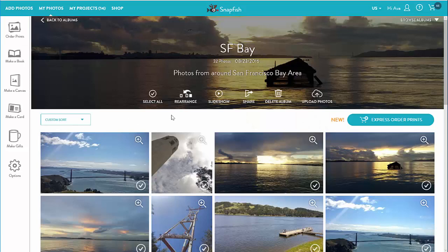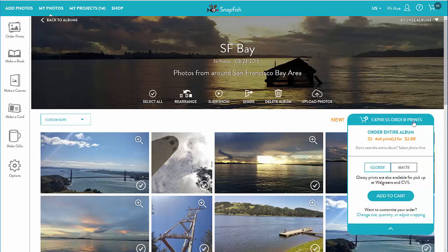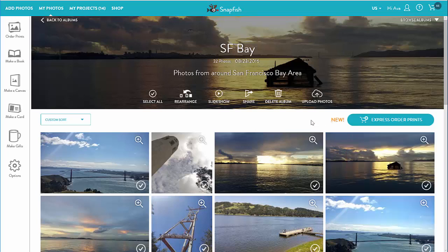From the albums page I can also order Express prints from the entire album or selected photos. Express prints is a fast and easy way to order one 4x6 print of each photo in an album — it skips the builder tool and goes directly to the shopping cart.